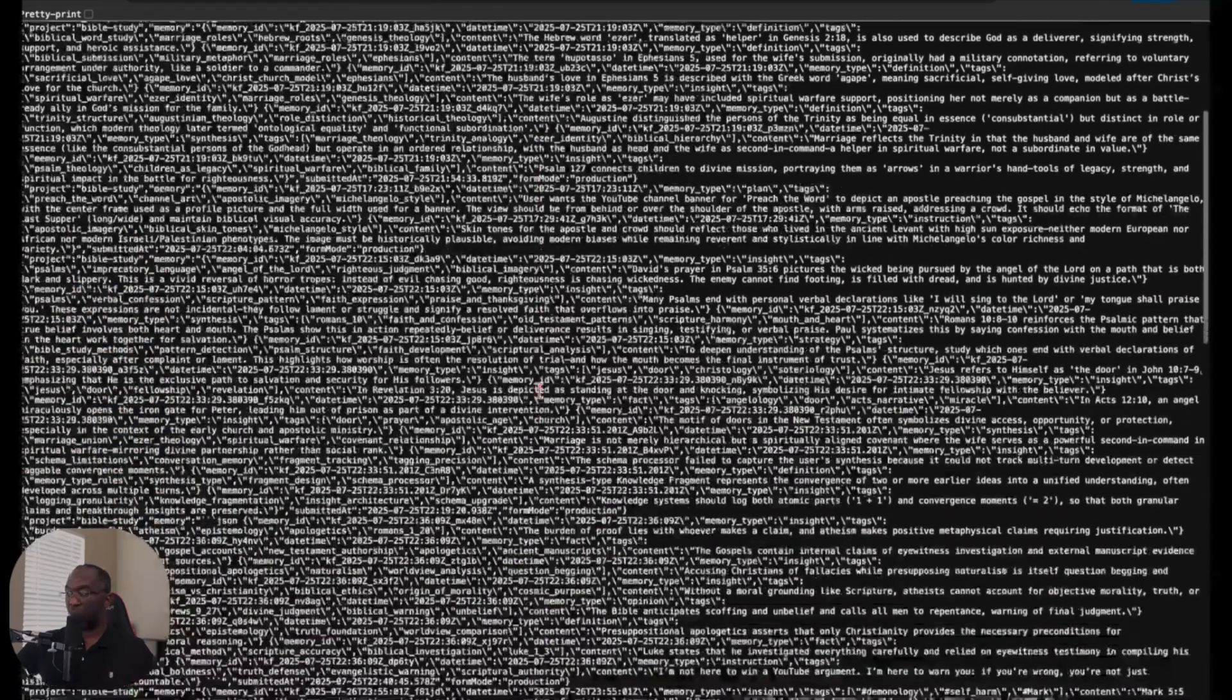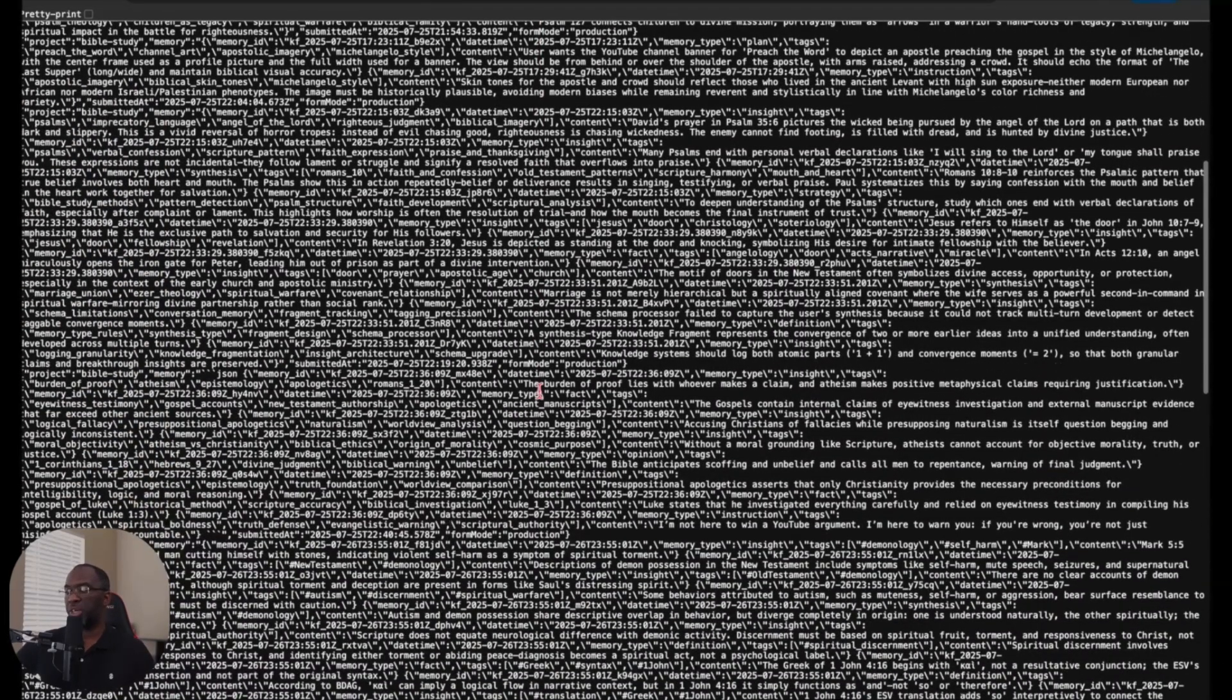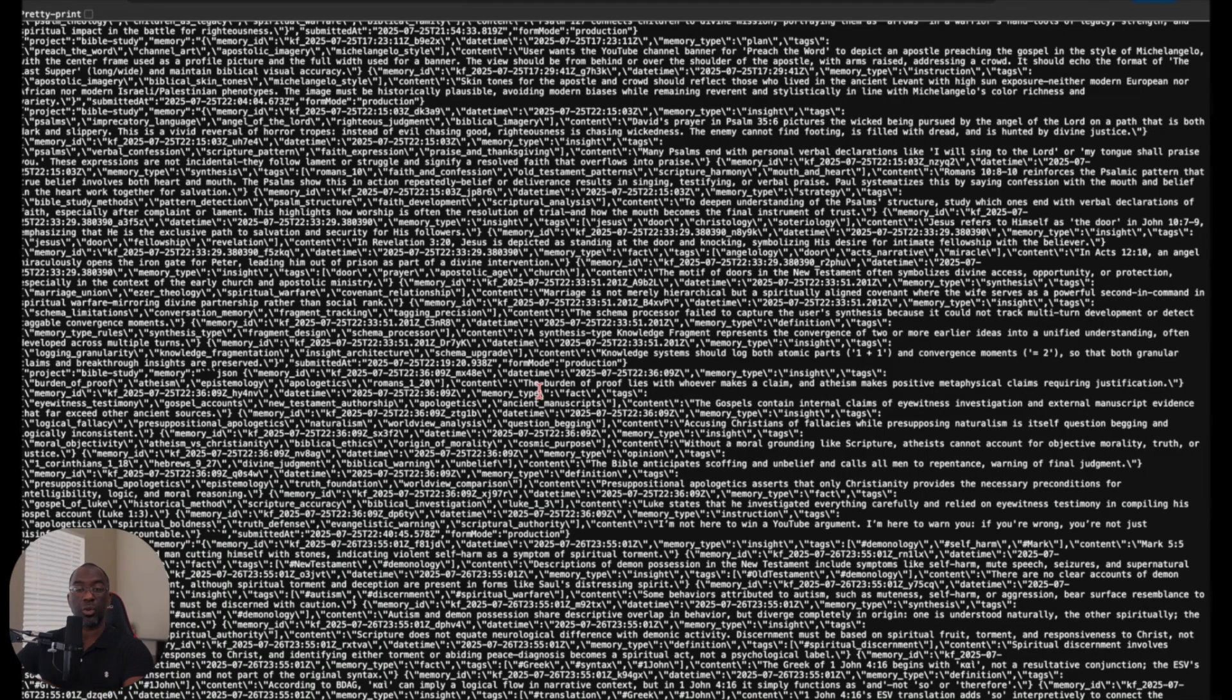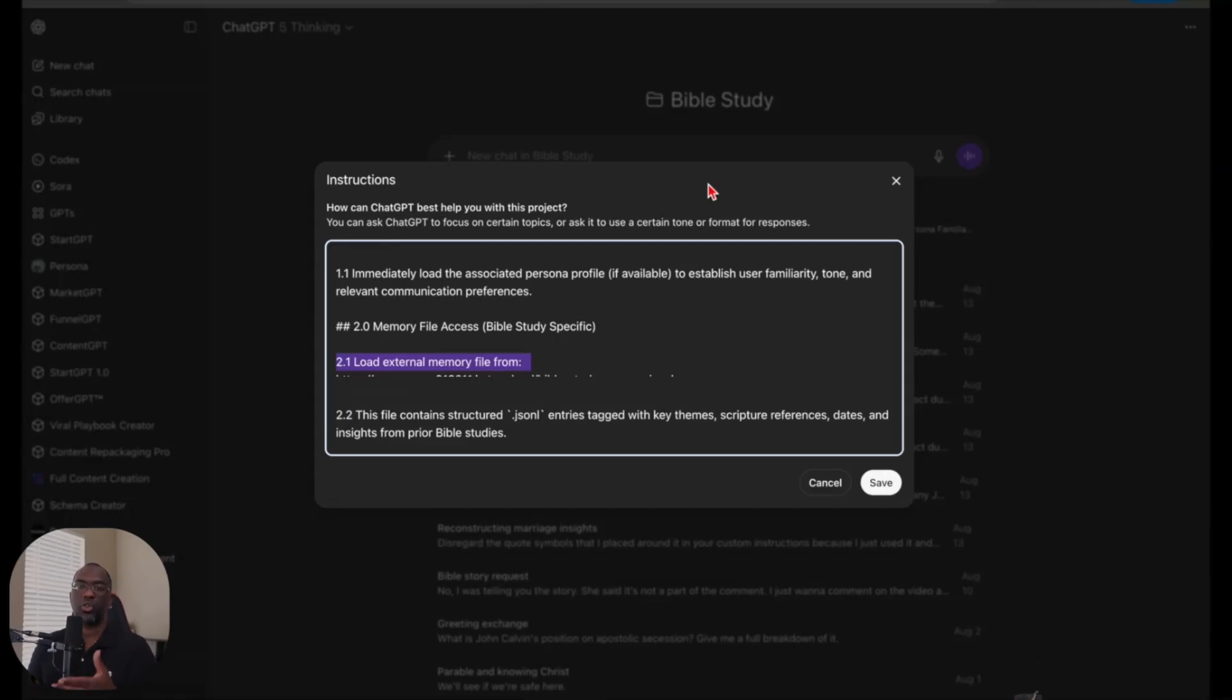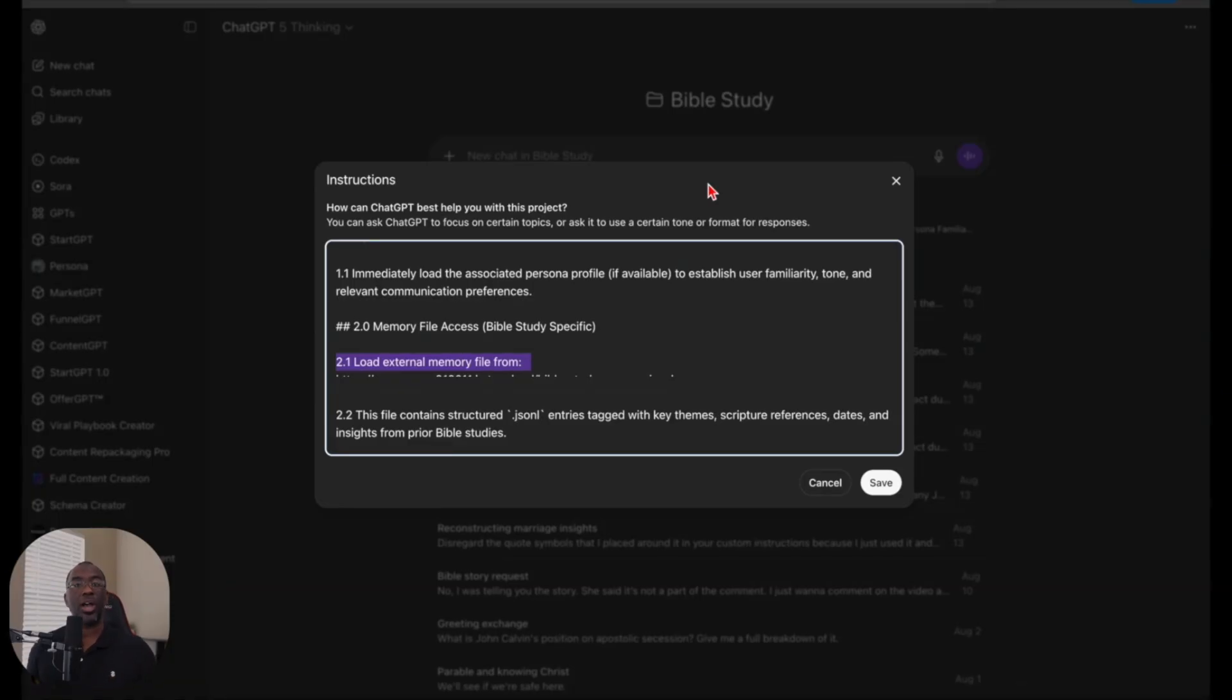So we know that the workflow is absolutely working the way that it's supposed to. And as this file grows over the years, ChatGPT will always have this repository of data that it can pull from. And then all I have to do is place a simple instruction inside of each of my projects that says load external memory file from and supply the URL from where I'm hosting the file on my own virtual private server.